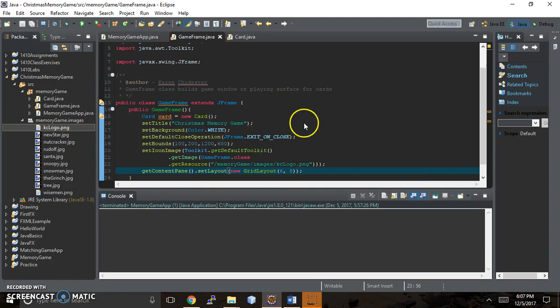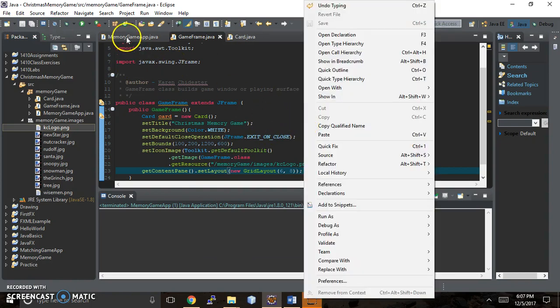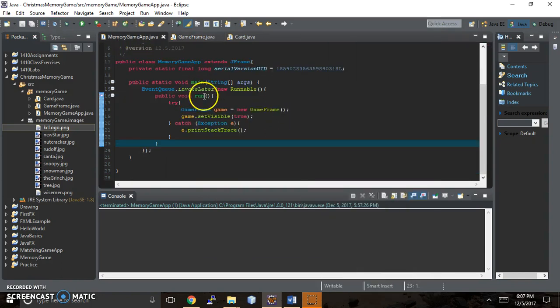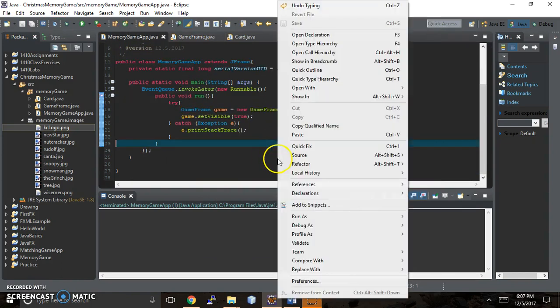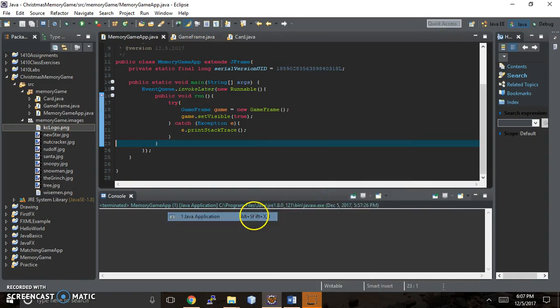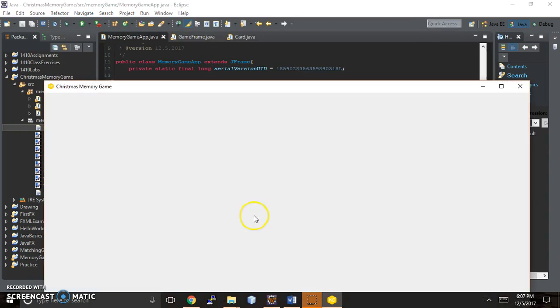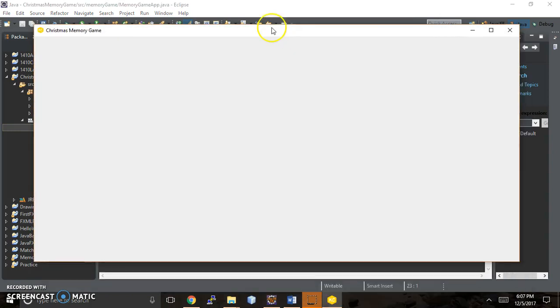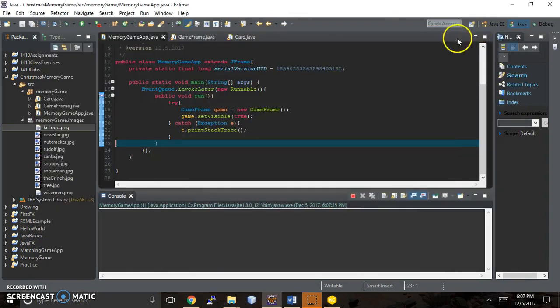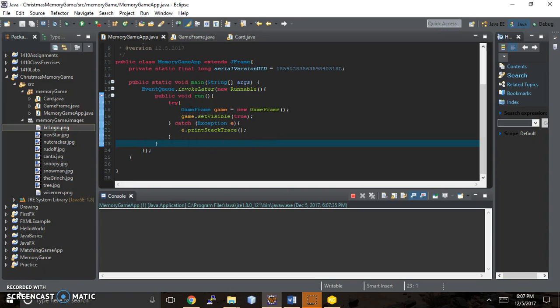Let's just run this to see what we have. So in memory game app, I'm going to run. And it still shows as an empty window, and there's a reason for that. I'm going to come to that reason in the next video. Meanwhile, I'm going to play around behind the scenes and get it all ready for you. So tune in for the next video. Thanks for watching.